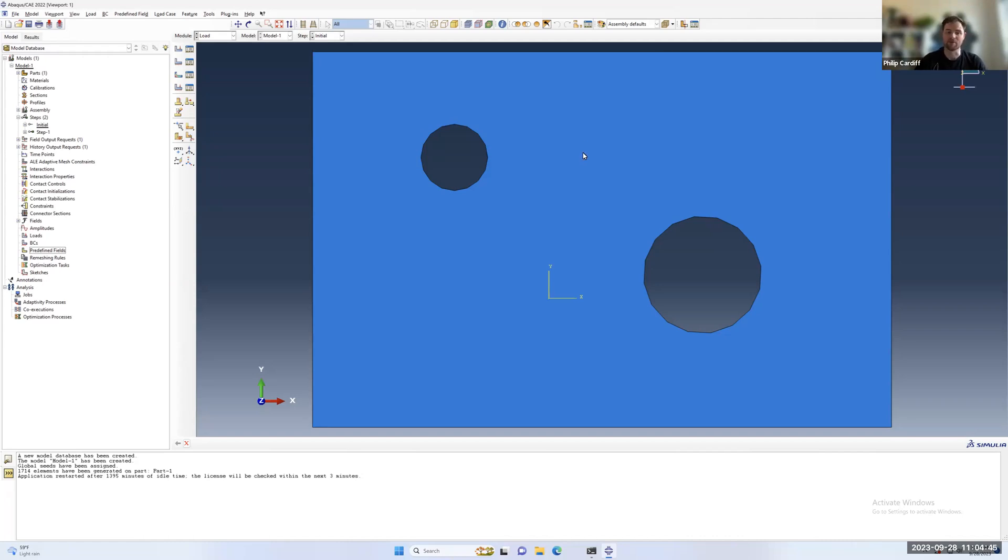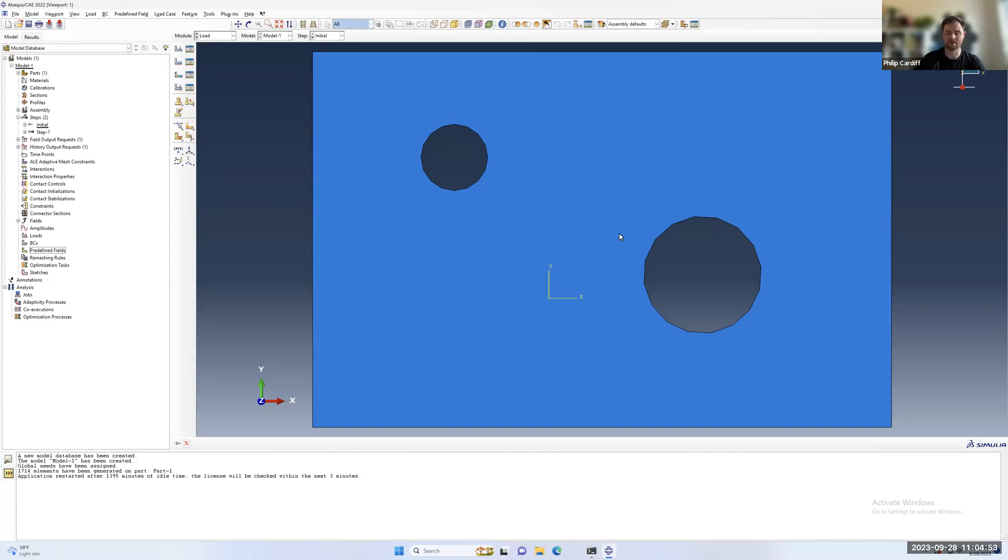In this example, I'm going to show you how to set an initial starting temperature for your model. I've drawn a random 2D part here, but you can apply this to any part.